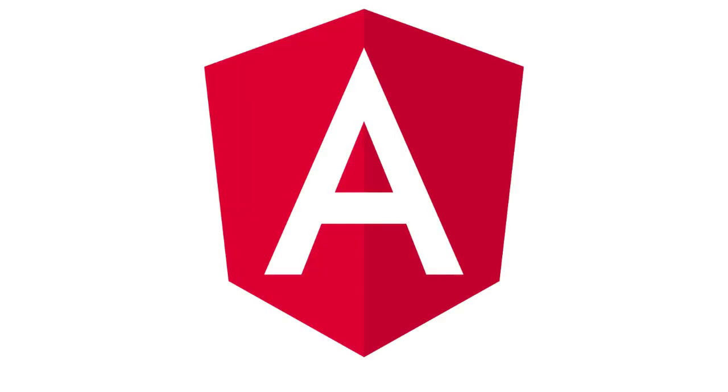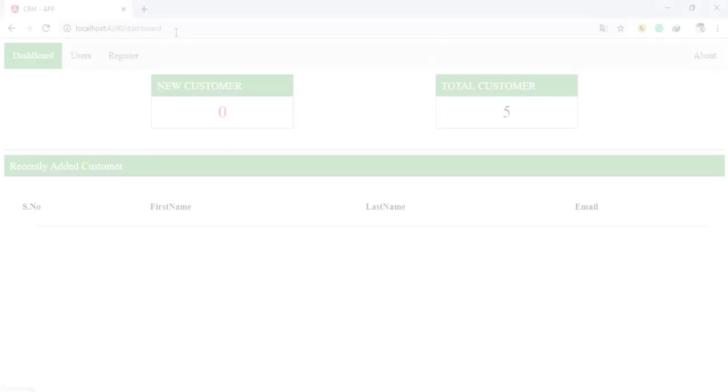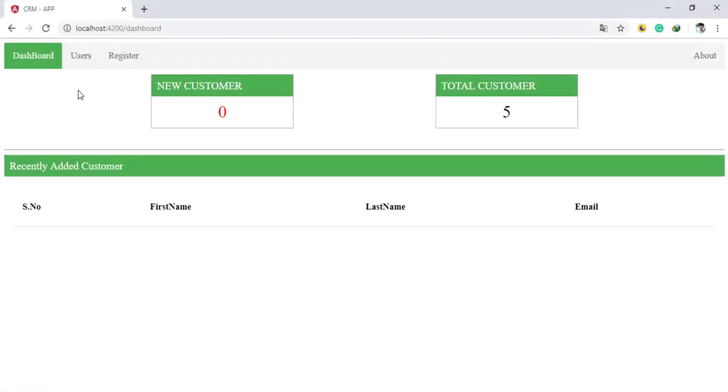Welcome back to this tutorial. I have already shared with you that we are going to create an application using Angular. In this video, I'm giving an overview of our final application, explaining how the application will be. So this is our dashboard.